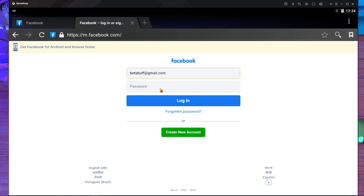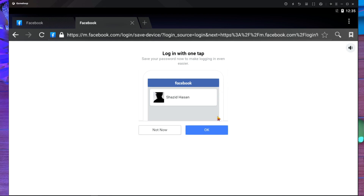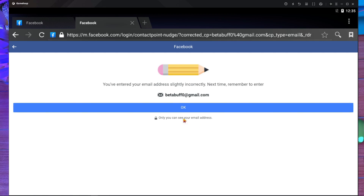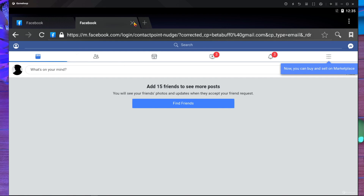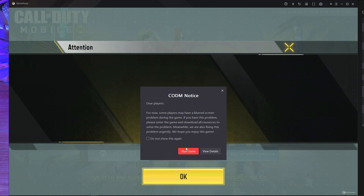After that, press on the password field, and you can see your email address appears. Here is my email address and I'm going to put my password in. I've already put my password, and after that press on Login to log in with your account. Here you can see it is already logged in — press OK. My Facebook is now logged in with GameLoop emulator.